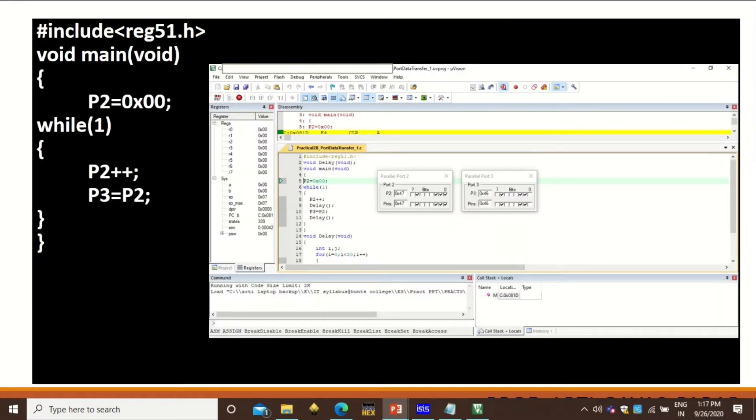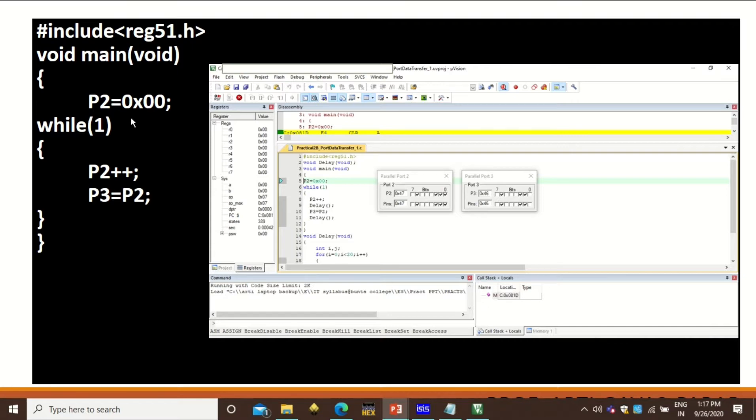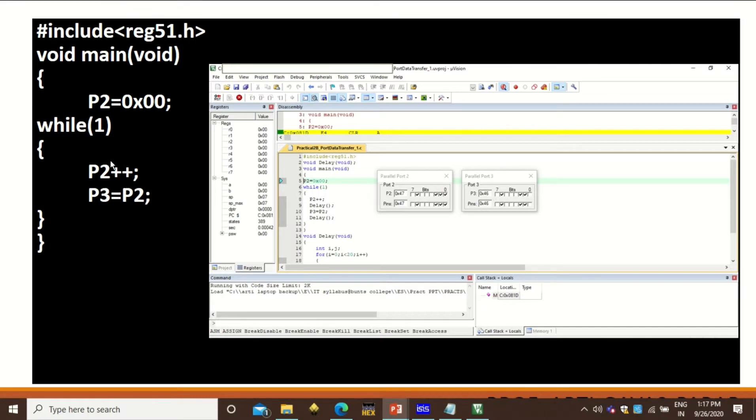To demonstrate this, we need a program like this, which is very simple. We are going to use here two ports, P2 and P3. Initially, P2 is kept with value 0 and then in an infinite loop, we are increasing this P2 by just one value every time. And then the values of P2 are assigned to P3. So in this way, one port will communicate or transfer the data to another port.